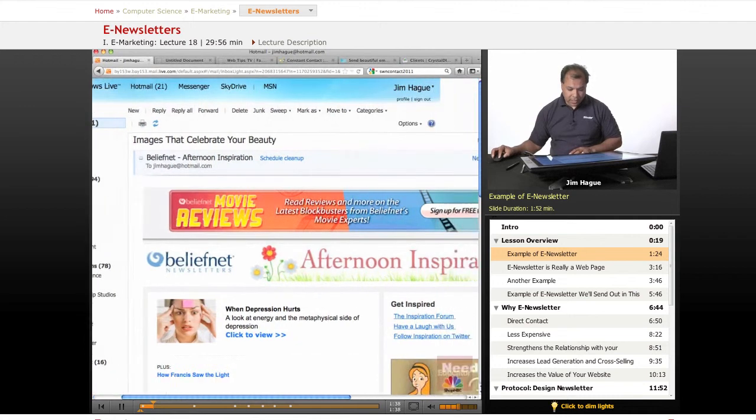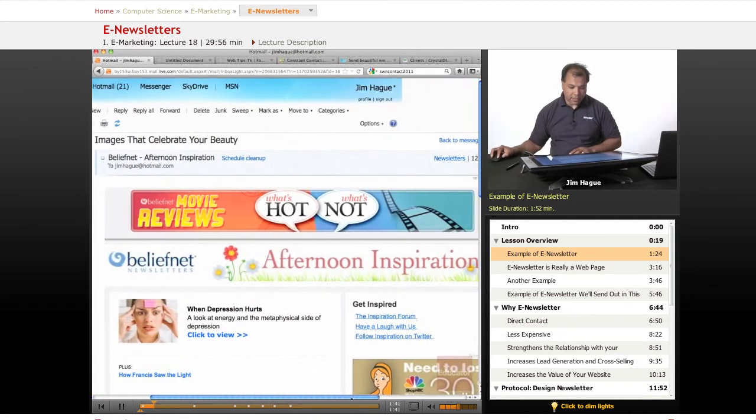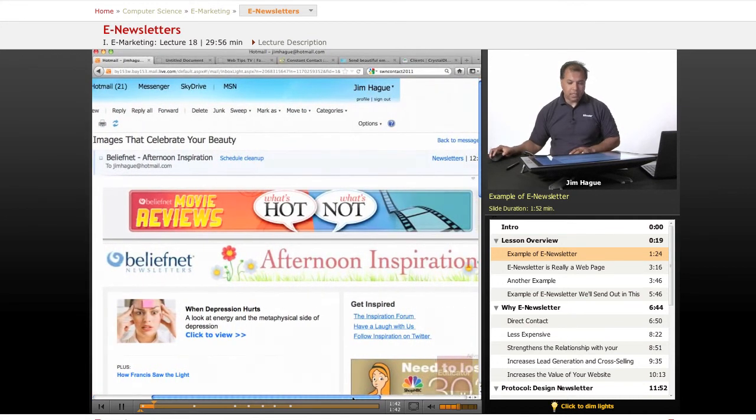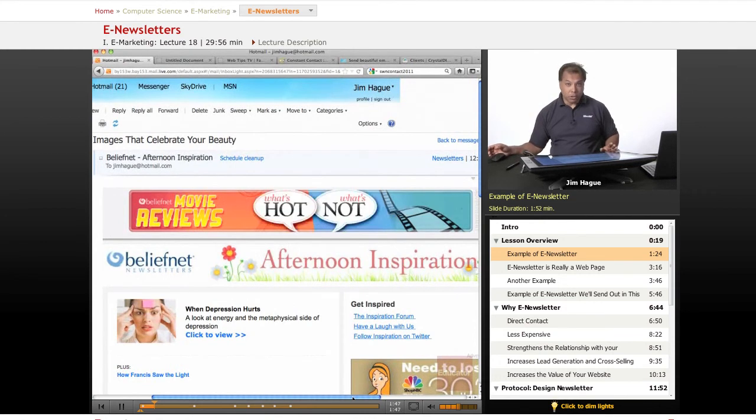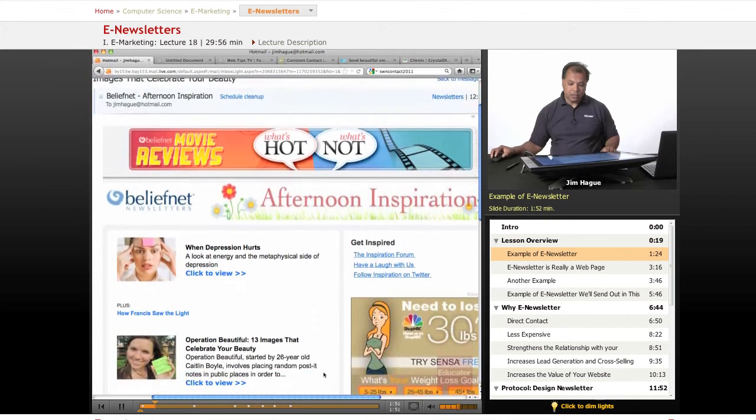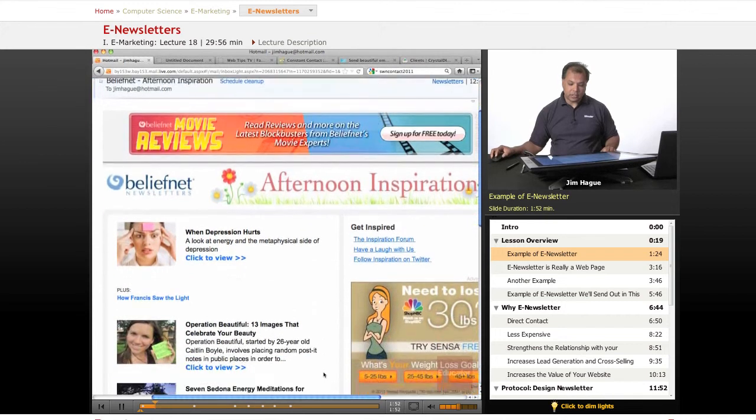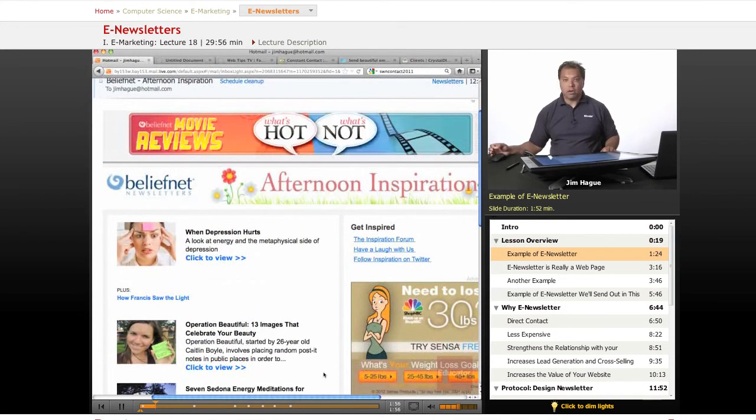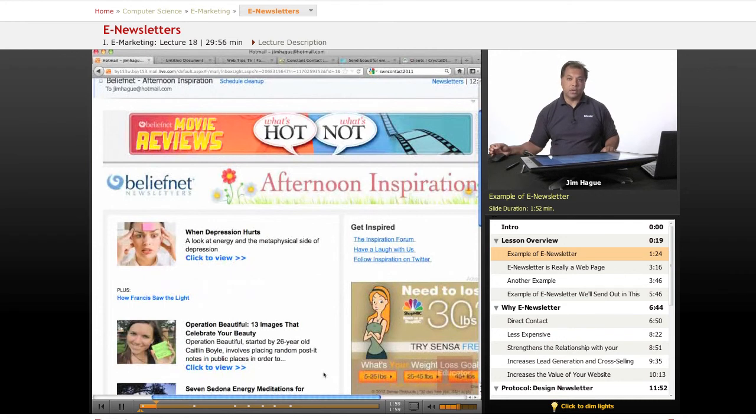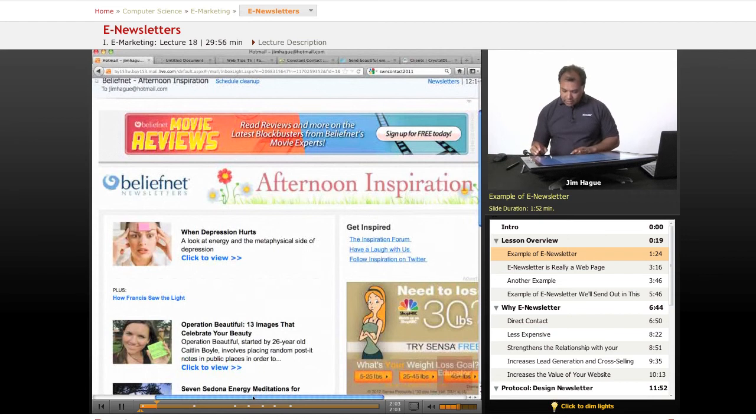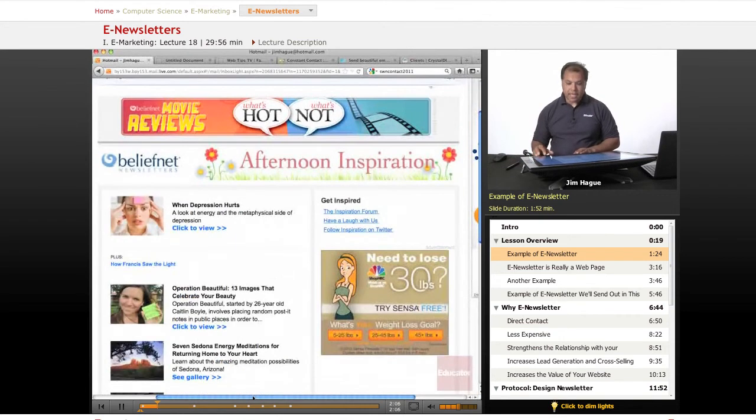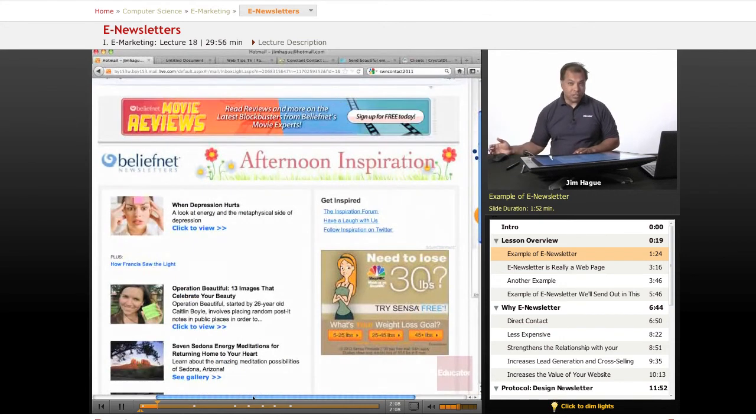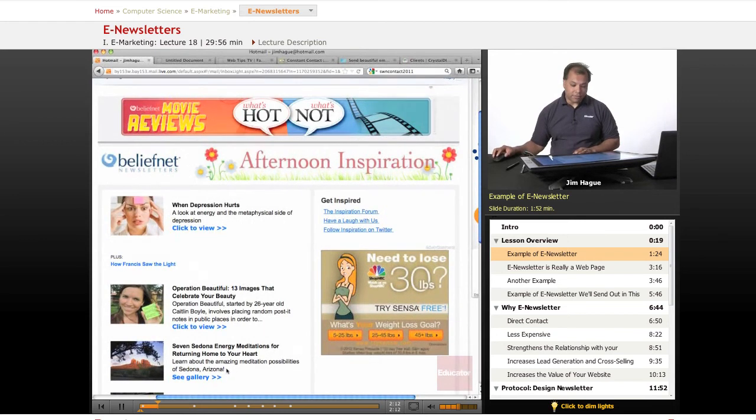This is a newsletter from a website called BeliefNet. Websites like this collect your name and email—most importantly your email—and they send out these newsletters to get you to go back into their website to share articles or promote a product. An e-newsletter serves as a reminder that they exist, that you signed up, and that you're interested in what they have to offer.